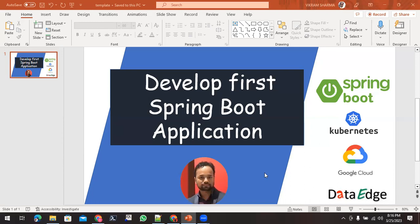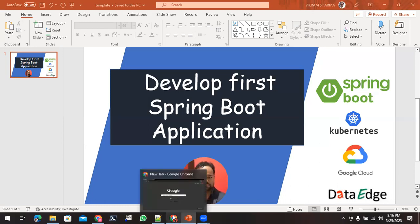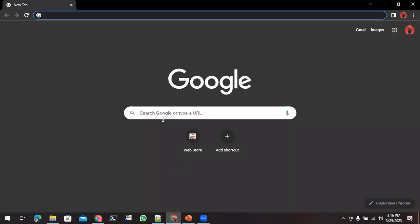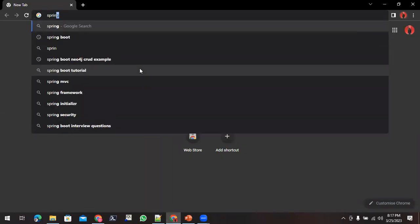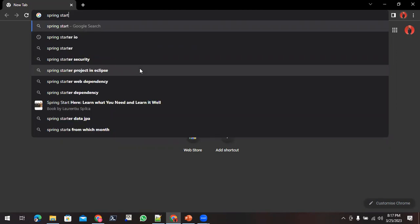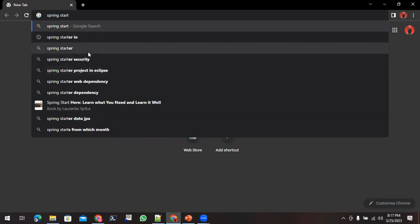We'll start with my first Spring Boot application. To start with the Spring Boot application, any Spring Boot application if you want to create, you can make use of this URL start.spring.io.